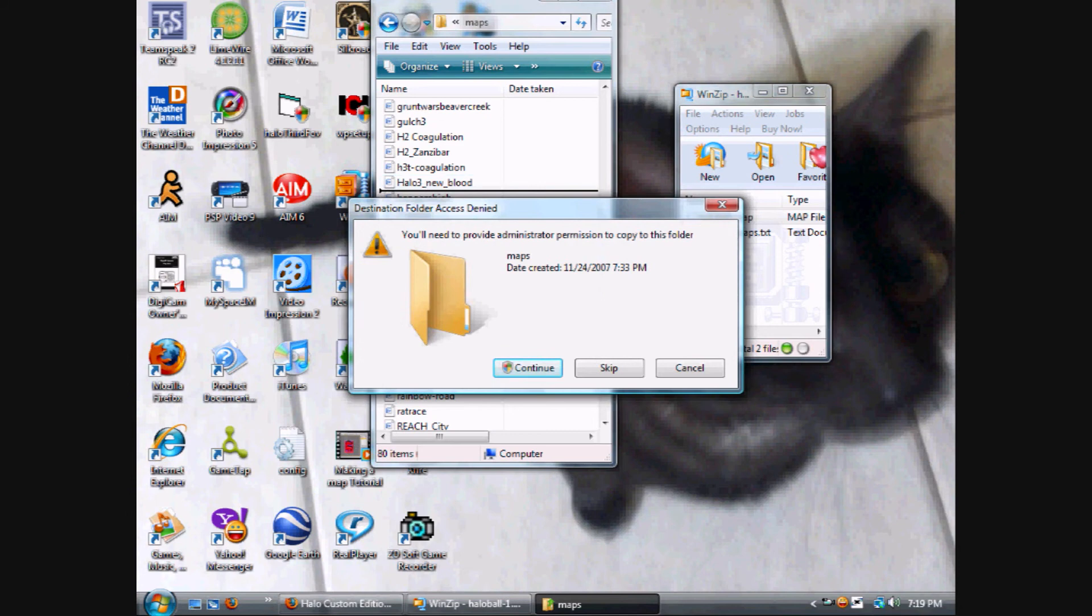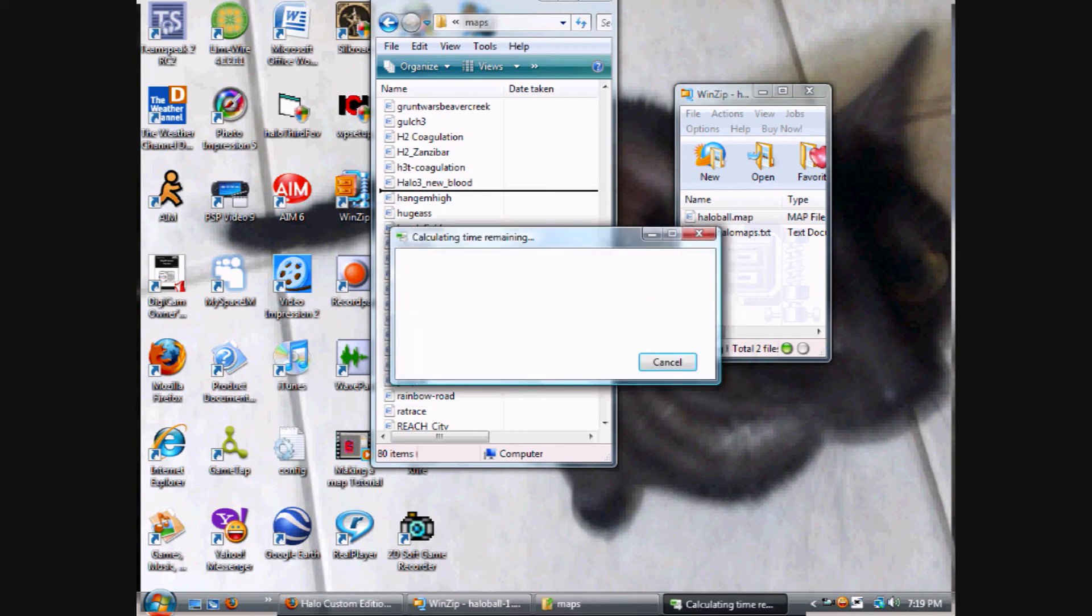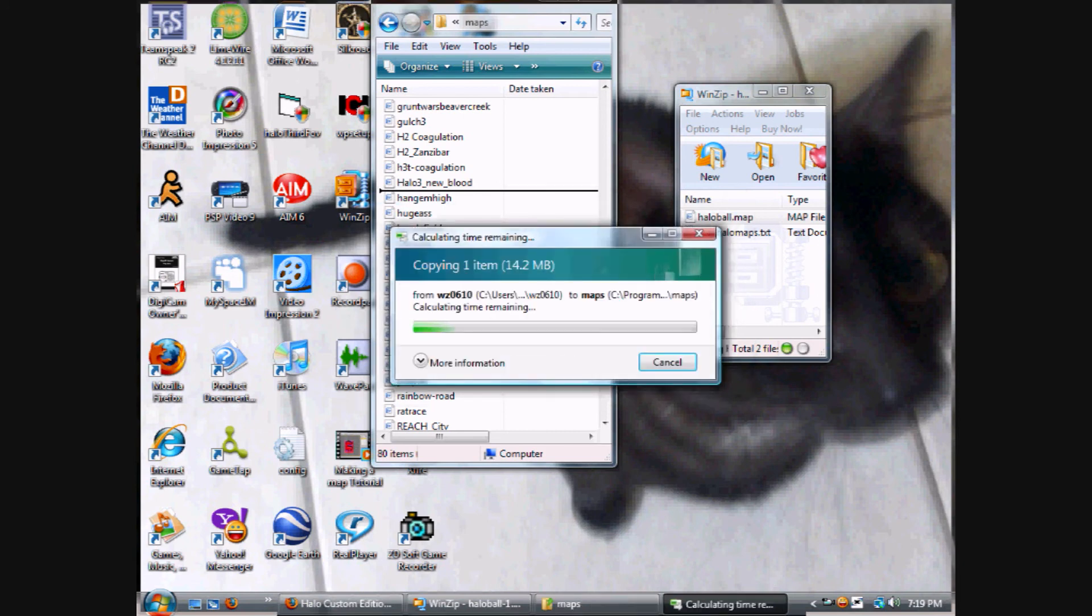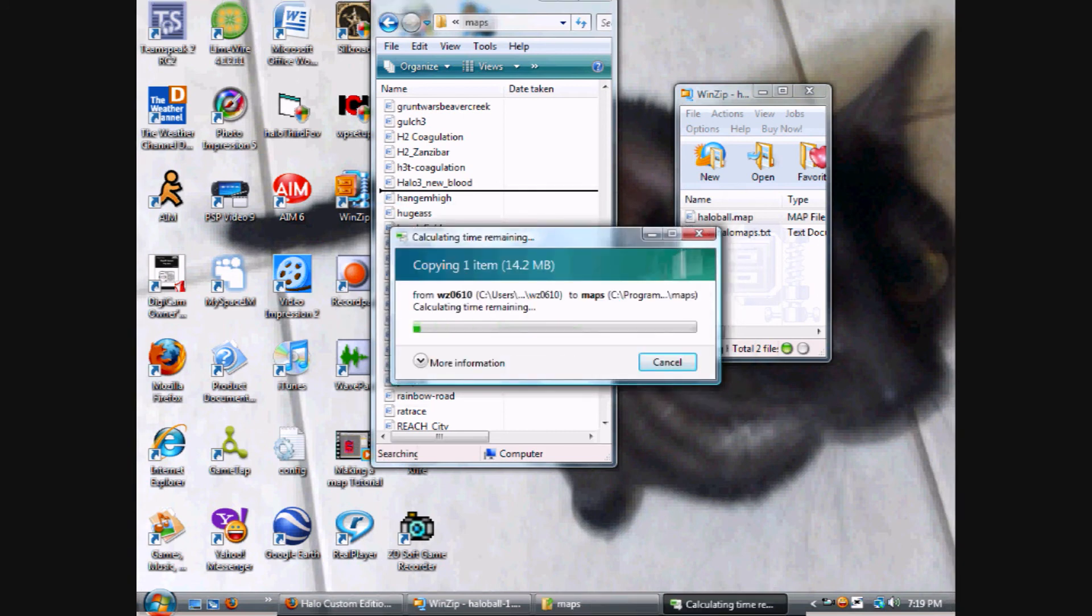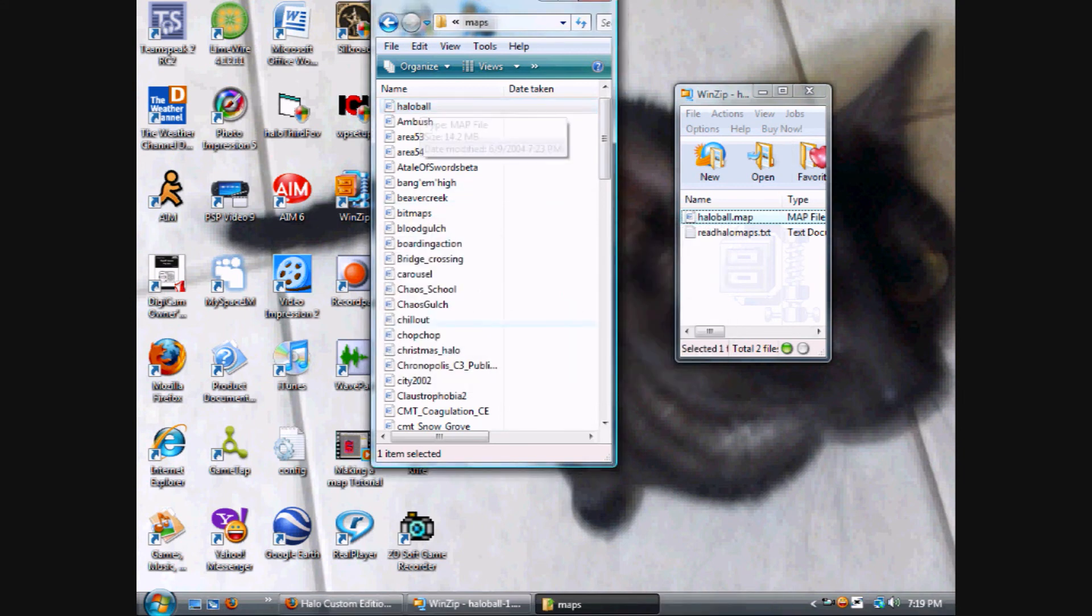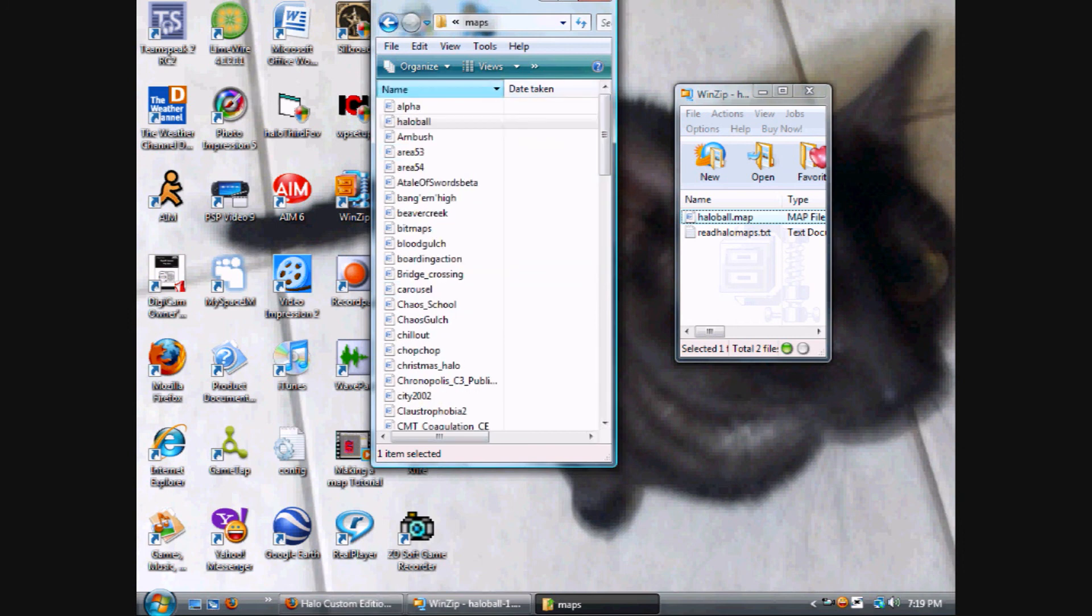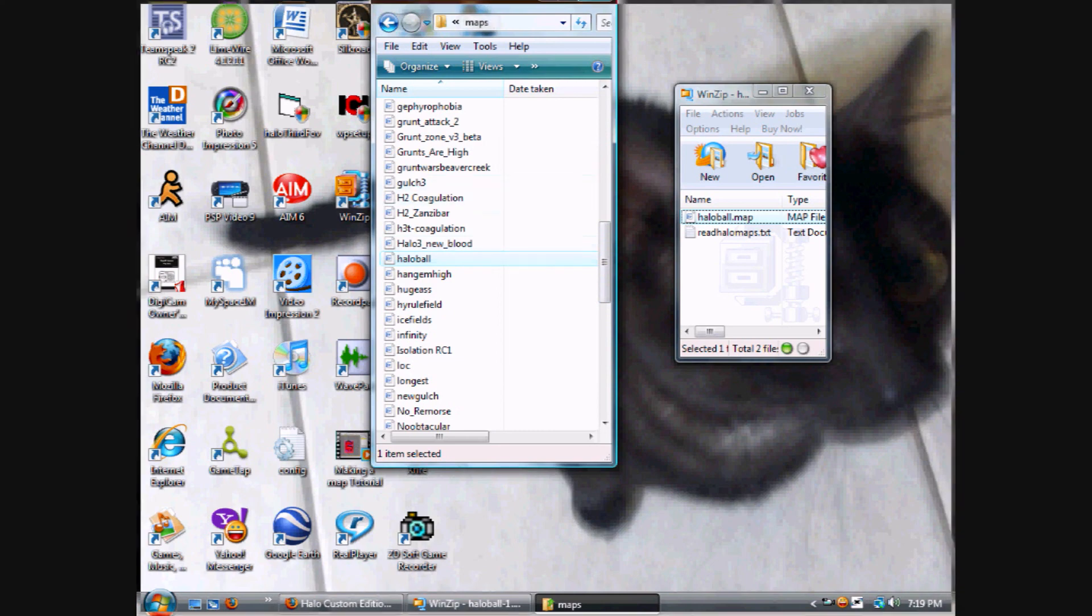This prompt might come out if you have Windows Vista or something like that. If you have Windows XP, you have to click Continue. Then we wait for it - it's already done, so now you already have it installed in the game.